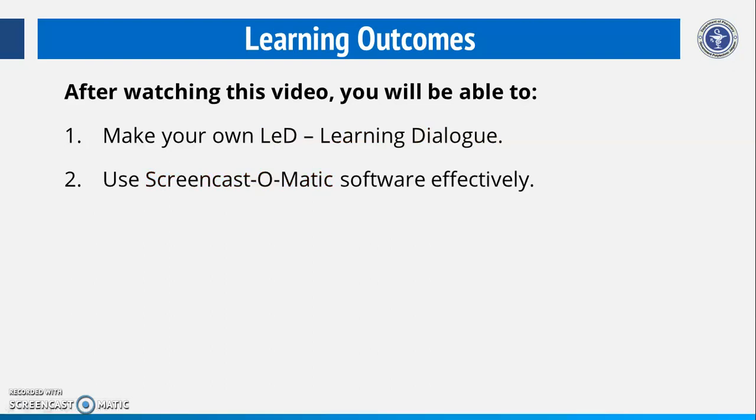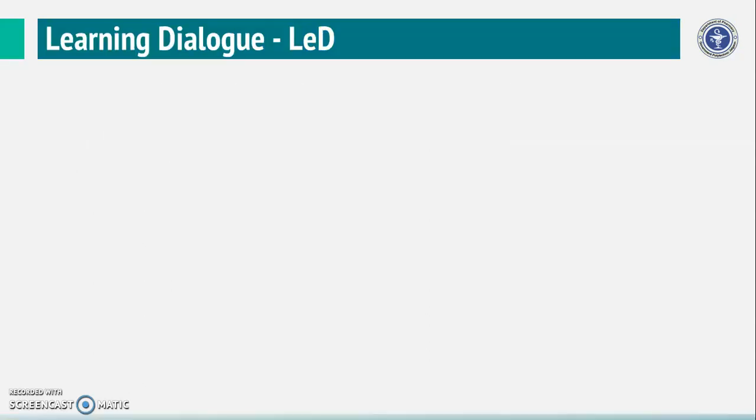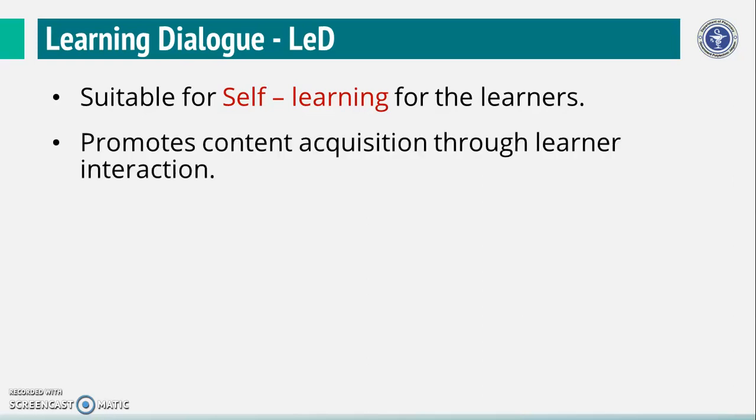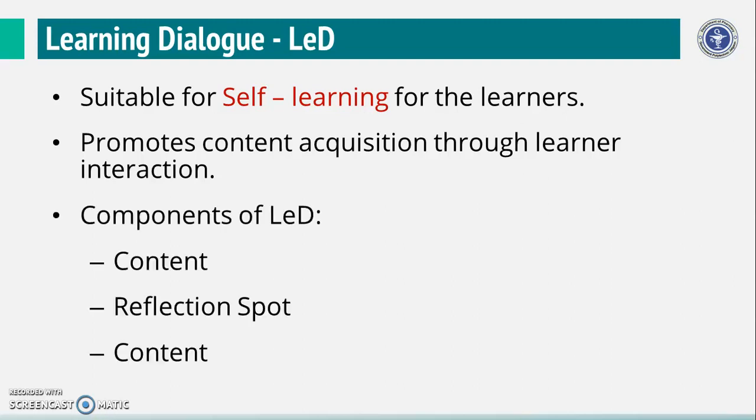Use Screencast-O-Matic software effectively. LED should be suitable for self-learning for the learners. The Learning Dialogue promotes concept acquisition through learner interaction. Each LED consists of a short video providing theoretical knowledge with open reflection spots for the learners to express earlier conception or perform micro-practice followed by content.